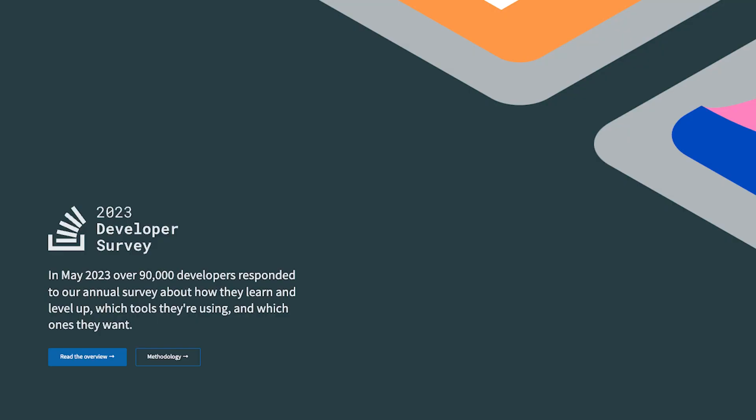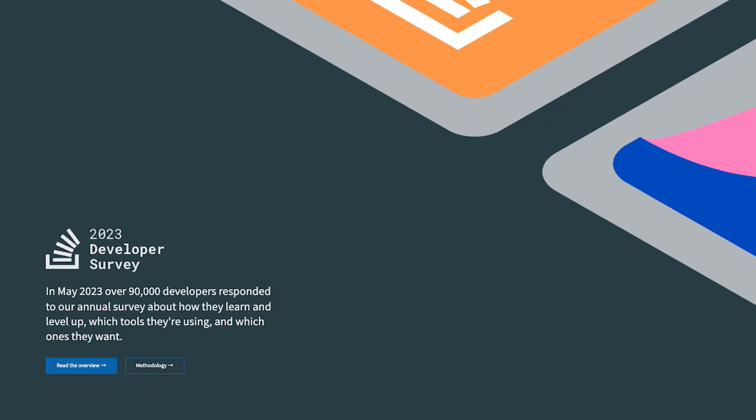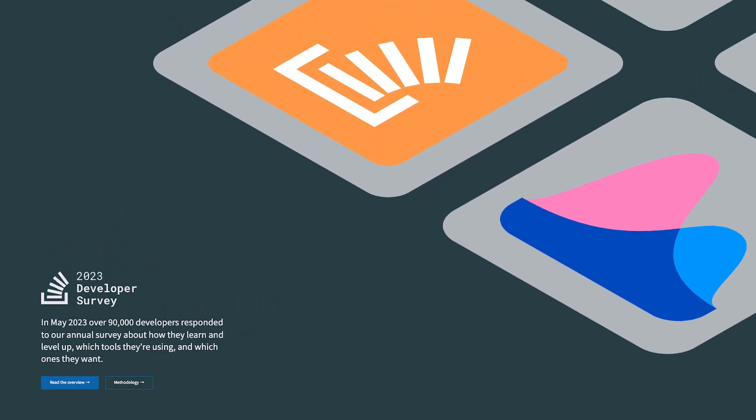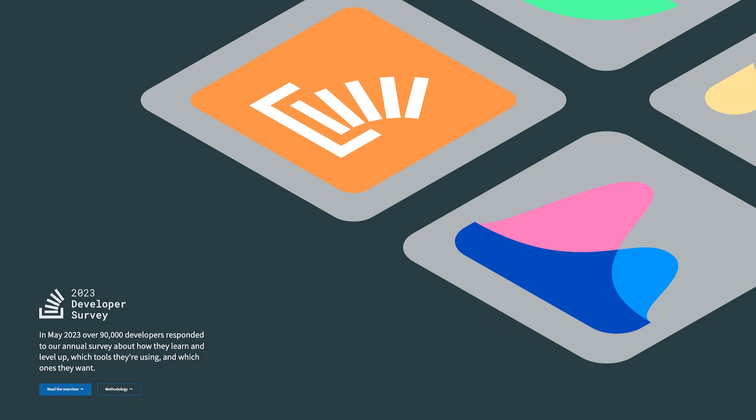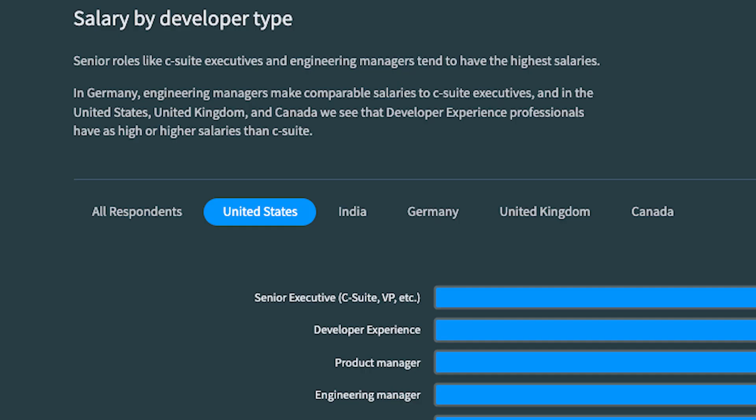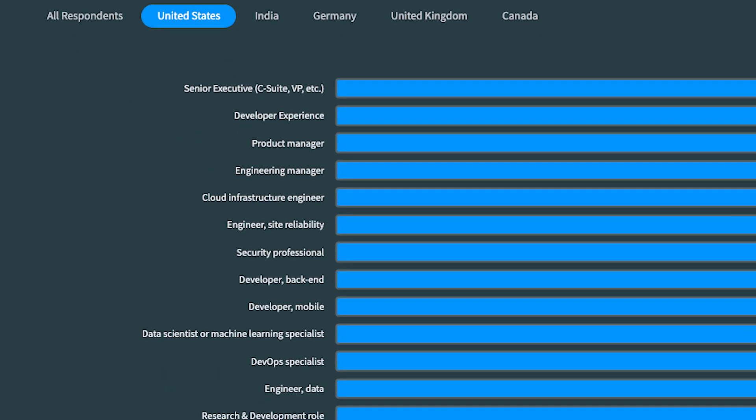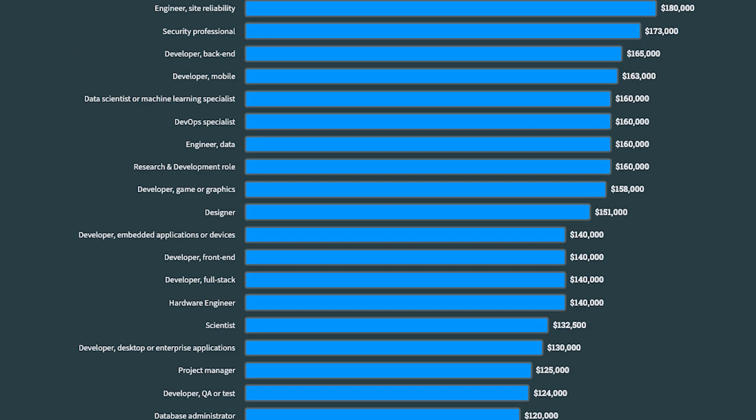In fact, Stack Overflow's 2023 developer survey reported that US developers, on average, earn around $120,000 to $160,000 per year.